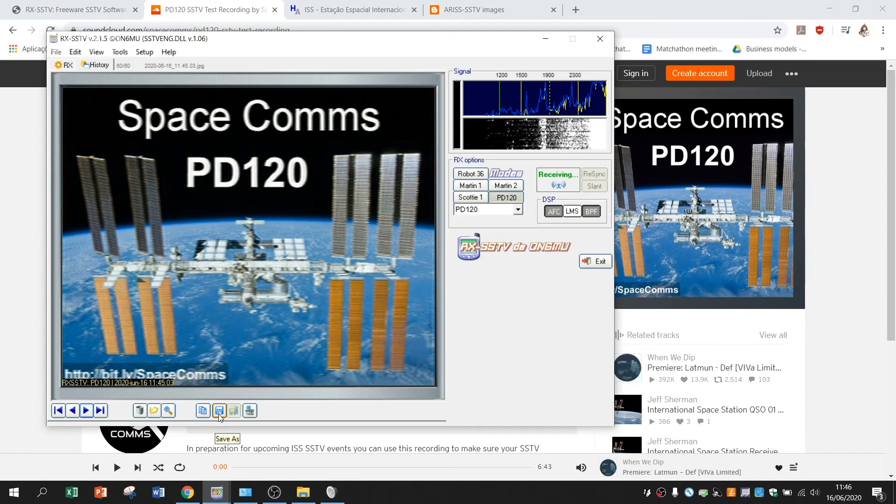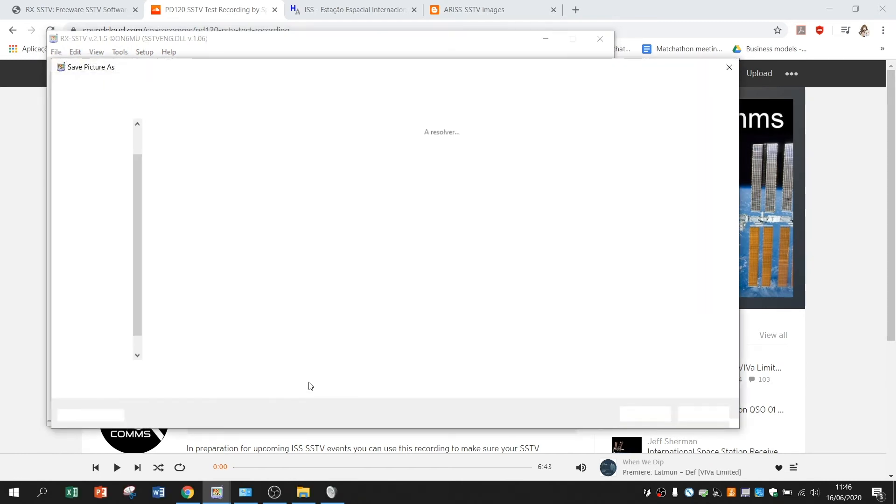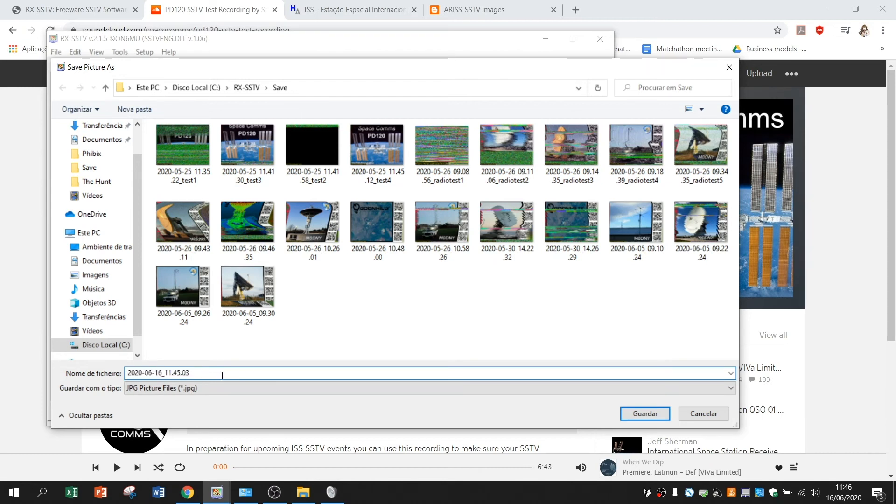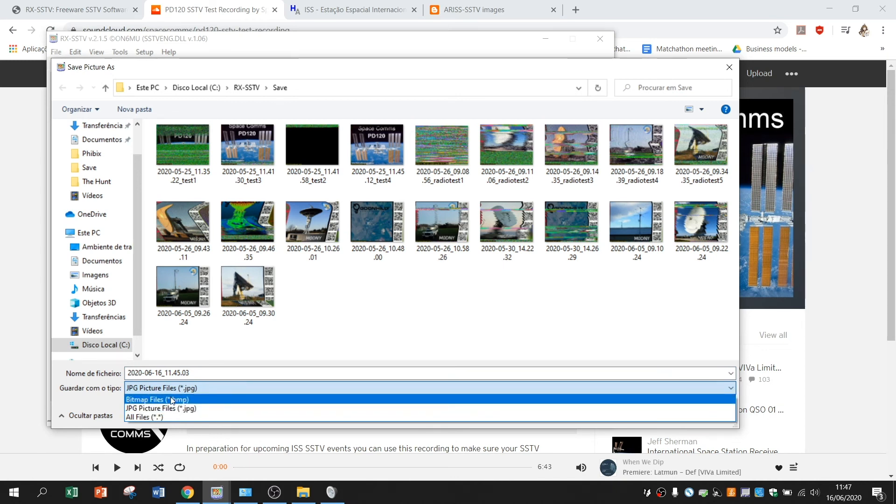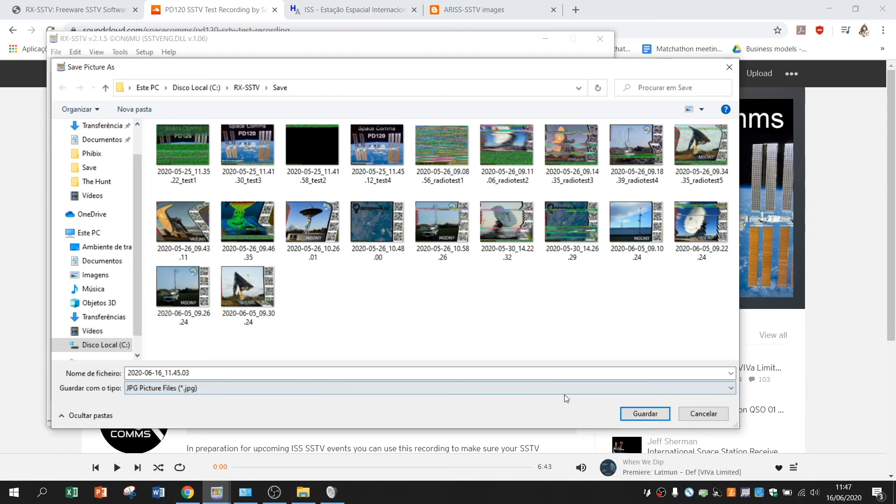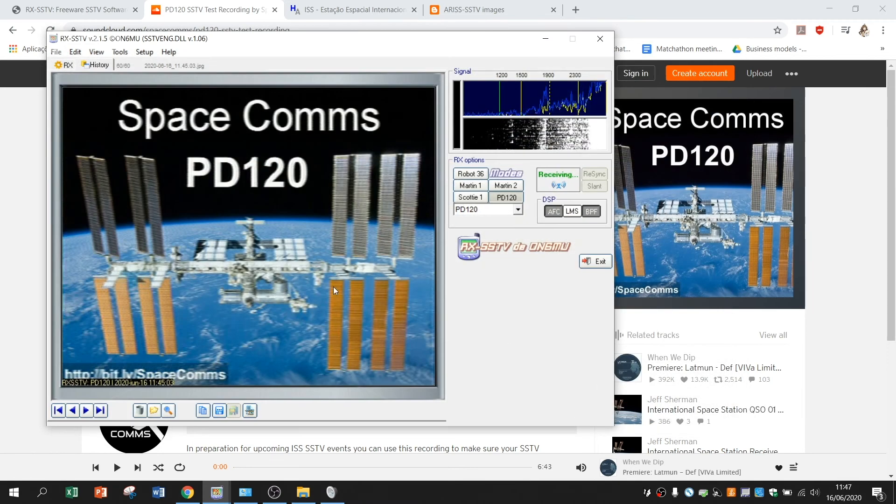But let's see the picture that we just received. I can save it. As you can see I have other pictures saved here. And I can change the file name and save it as JPG or Bitmap. So I will save it as JPG.